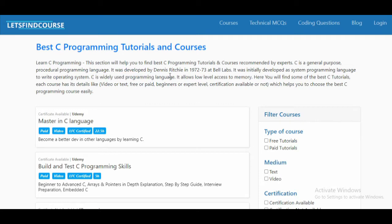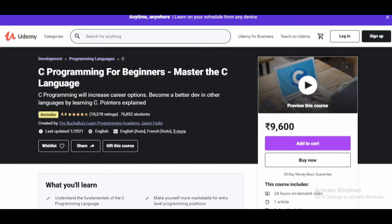In this video we are going to see the top 5 C programming tutorials and courses which will help you start your C programming learning. If you haven't subscribed to the channel, please subscribe and press the bell icon. So let's get into this video.